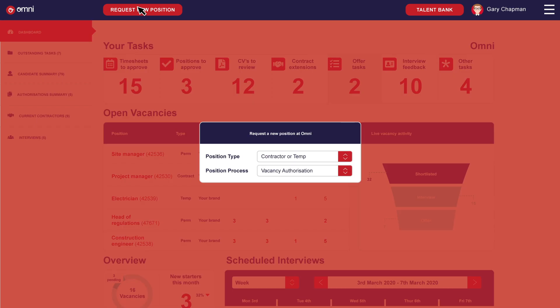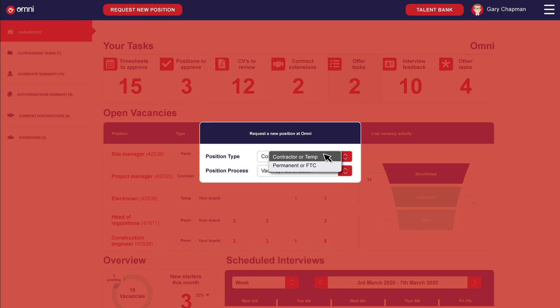Regardless of your vacancy requirements, be it permanent, temporary or fixed-term, the system will be aligned to your current business process, making raising a vacancy a simple click of a button.